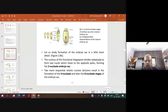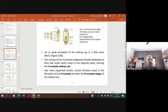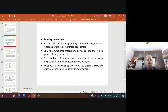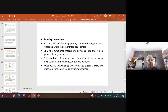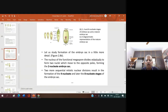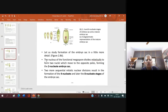Good day, a hearty welcome to Janamarga.in classes. In yesterday's class we started about the female gametophyte, and you have seen that in this female gametophyte you come across seven cells and eight nuclei. The nucleus of the functional megaspore divides and forms two nuclei.